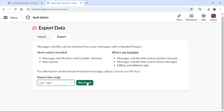your messages and file links sent in public channels. This is how you can export Slack conversations.